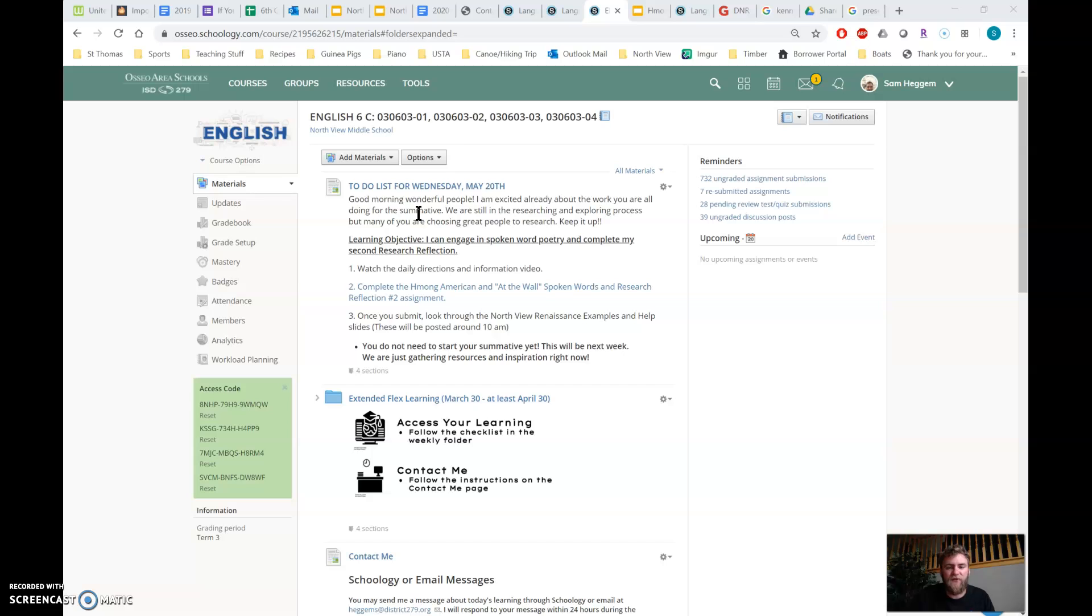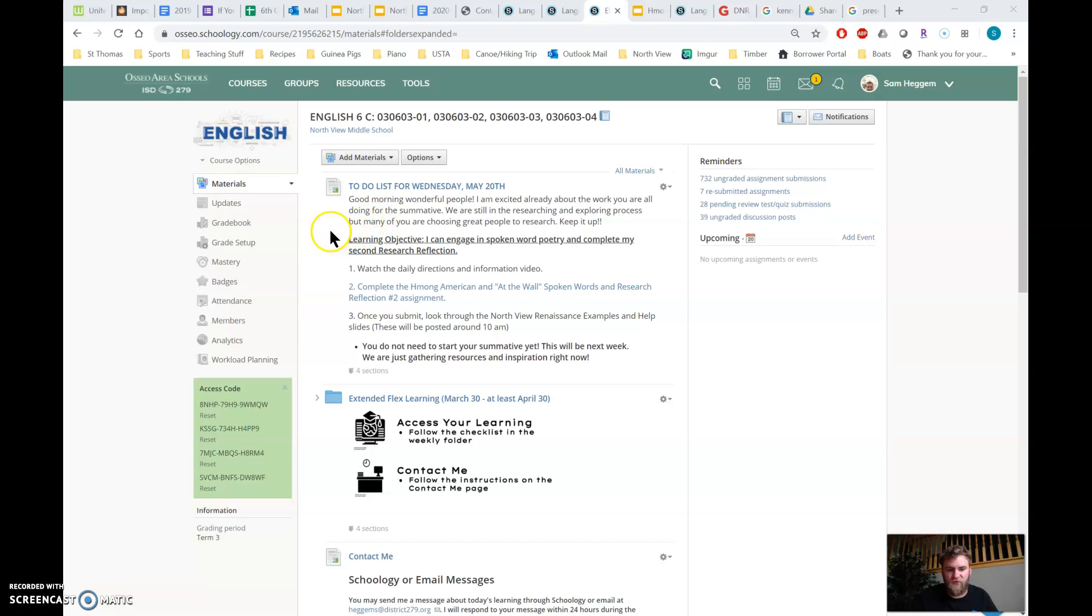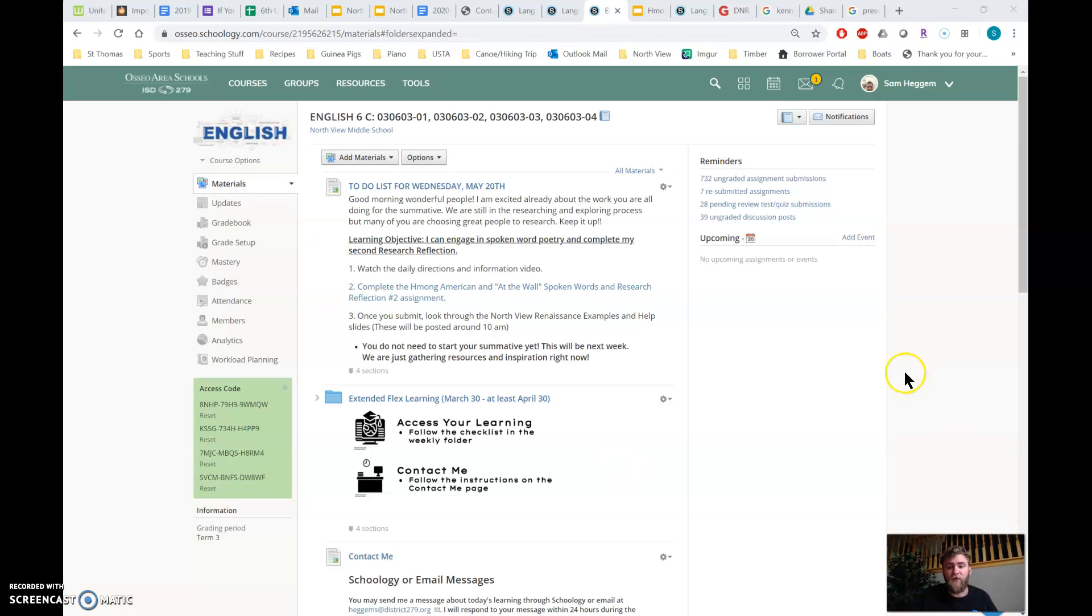Today, we're going to be continuing our summative. We are still in the research process. We are not going to be starting the actual project until next week. So this week is all research, taking inspiration, finding resources for your summative, and then the goal the next couple of weeks is to finish the actual project, whichever option you choose to do.